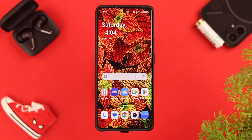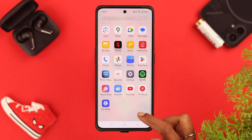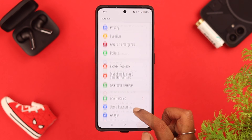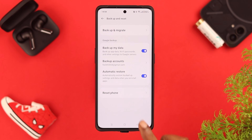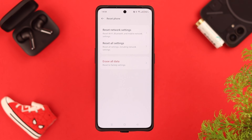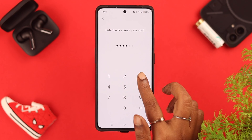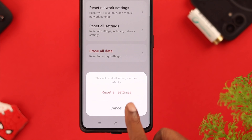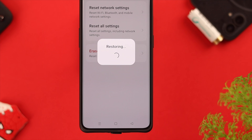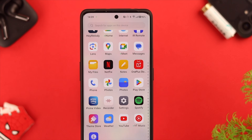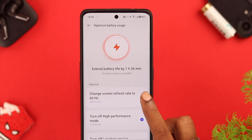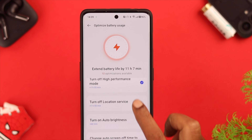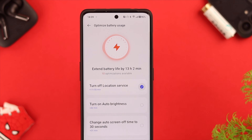If the battery draining issue is still bothering you, what you can do is reset all settings. From Settings, go to Additional Settings, scroll down, select Backup and Reset, then select Reset Phone. Tap on Reset All Settings, then tap on Reset. It will change all the customized settings that could be the reason behind your battery drain issue.